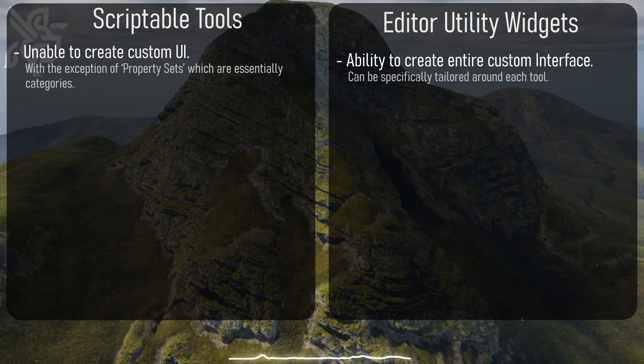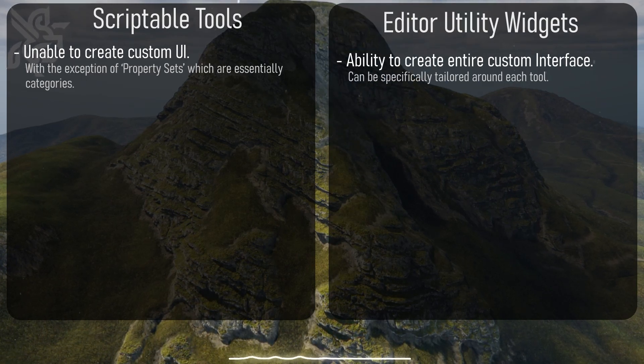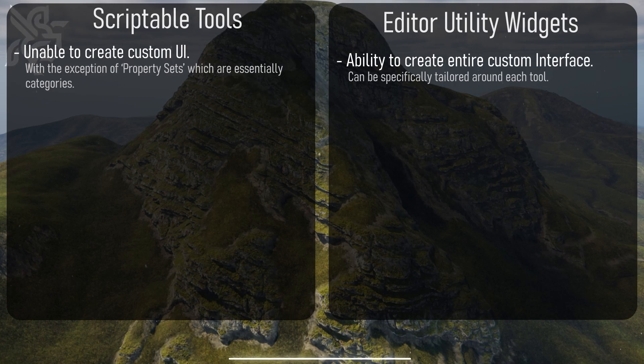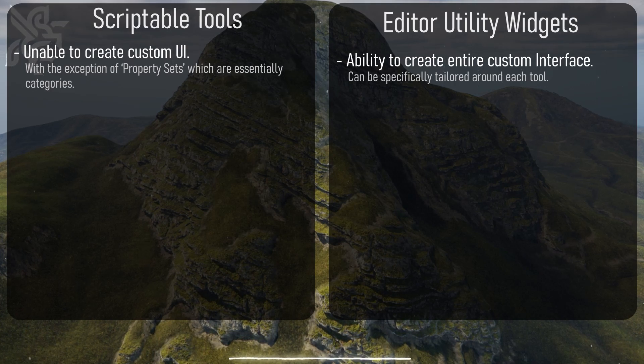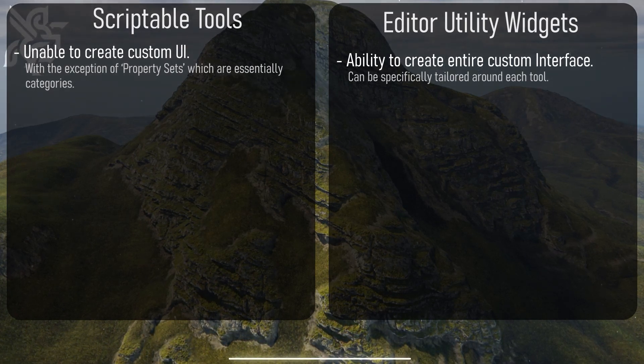So now that we've covered how each of the two can be interacted with by the artists, let's dive deeper into the capabilities of each.